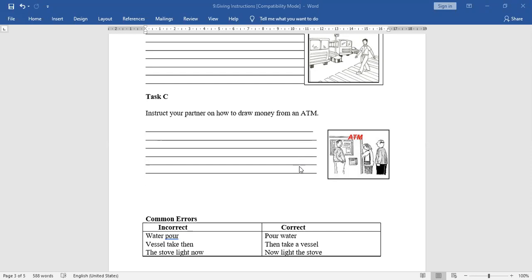You can write many instructions. In examinations, the questions may or may not come from these examples — different questions come, such as: how to use a mobile, how to use a laptop, how to ride a bicycle, how to take a print from a printer, how to switch on a fan, how to operate a TV. Whatever the topic, write in a simple manner, orderly, step by step, and use sequencing words.